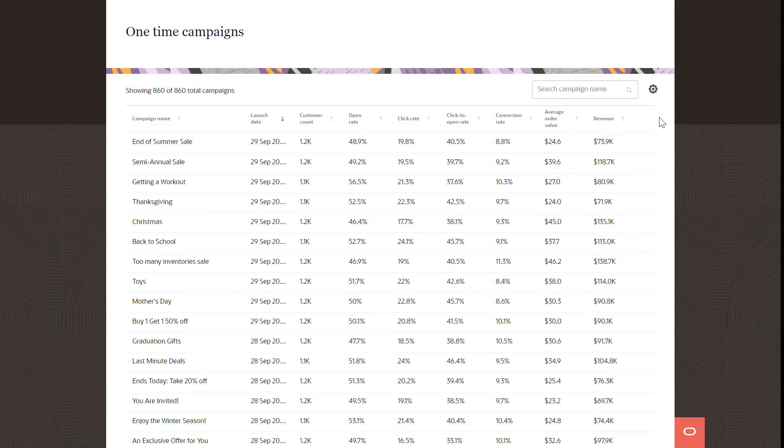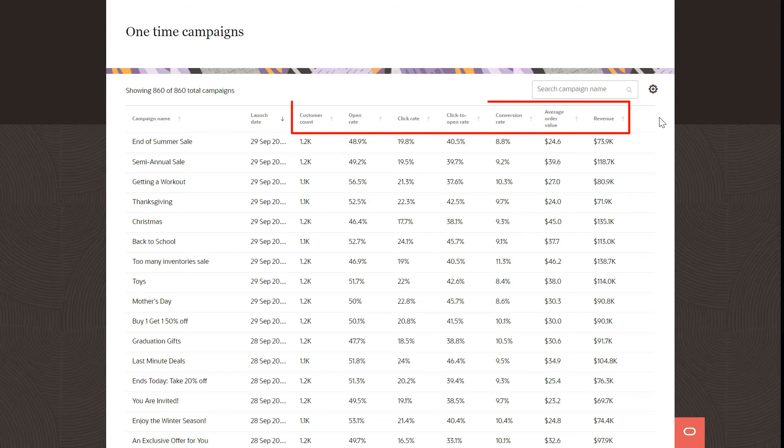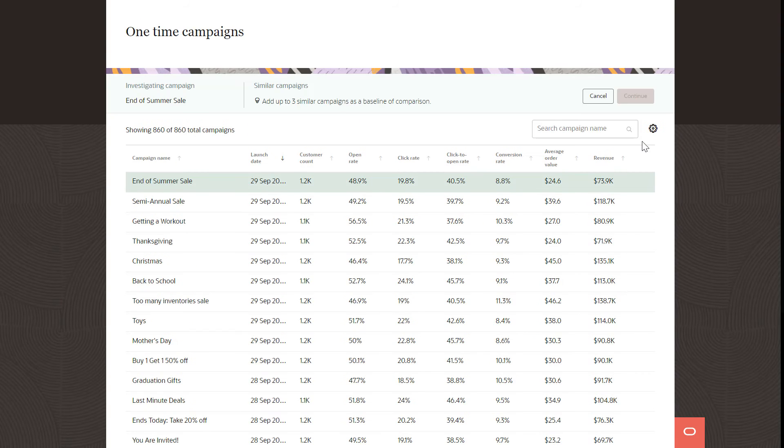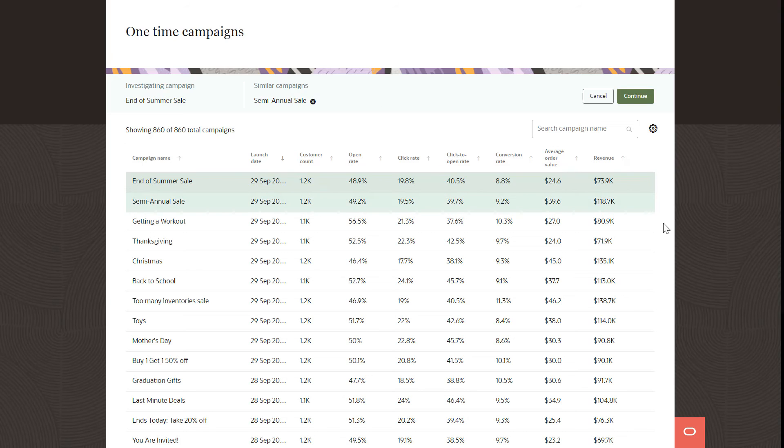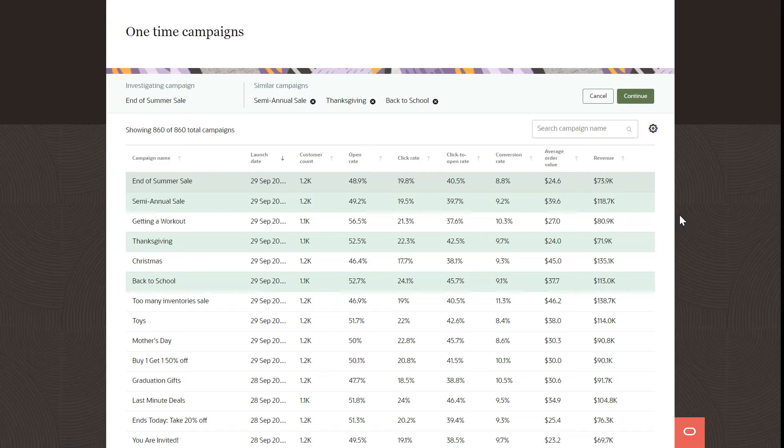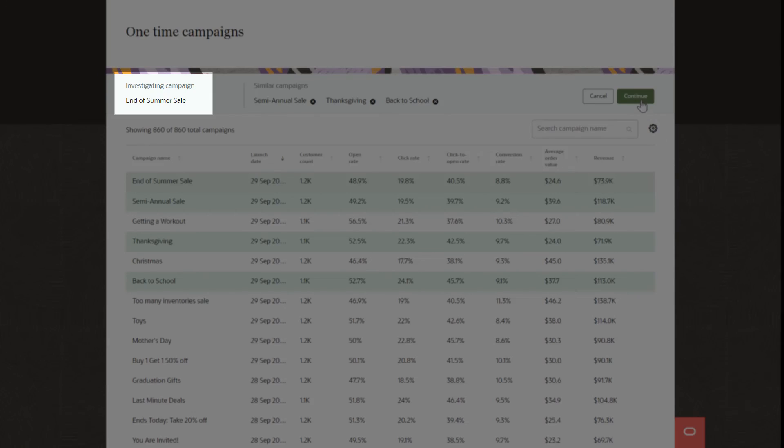Track the performance of both active recurring and one-time campaigns based on a wide range of campaign metrics. If a one-time campaign is not performing as expected, select similar campaigns to compare it to and do a campaign analysis by comparing the baseline performance of the similar campaigns against the performance of the investigated campaign.